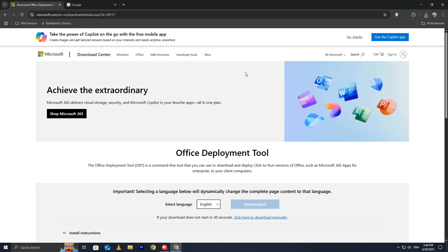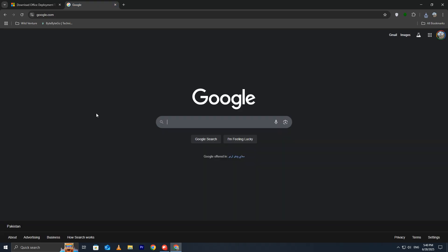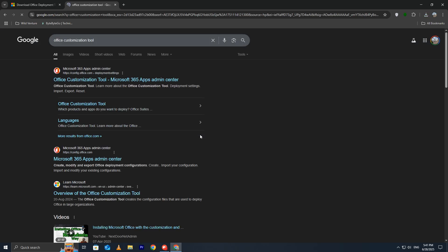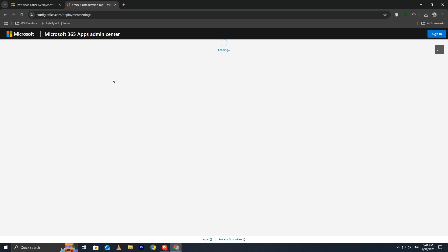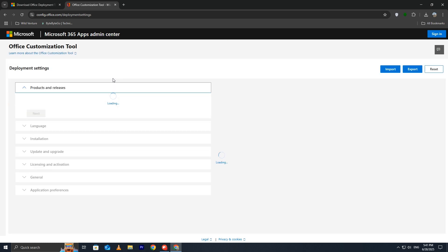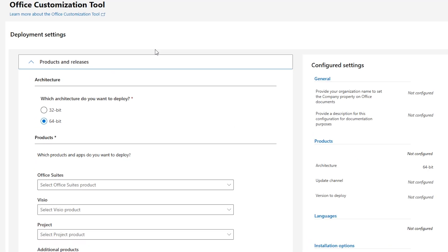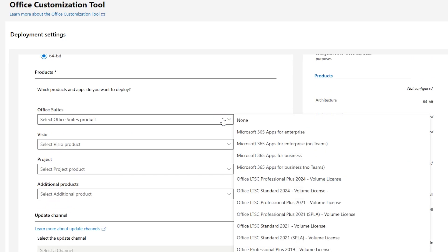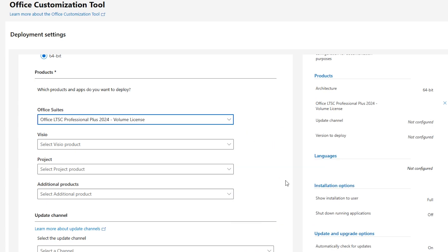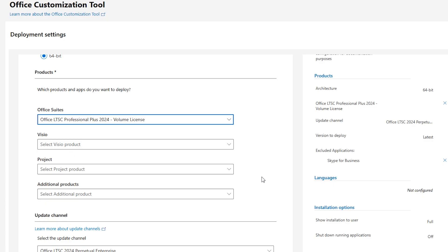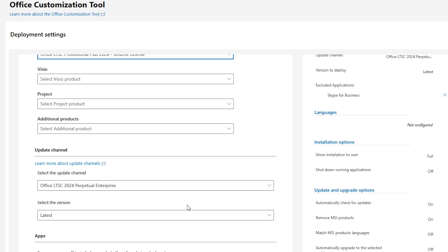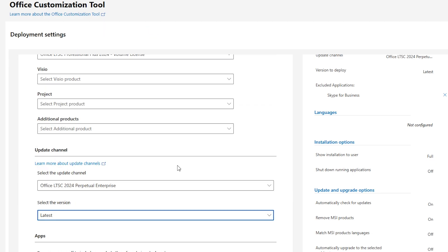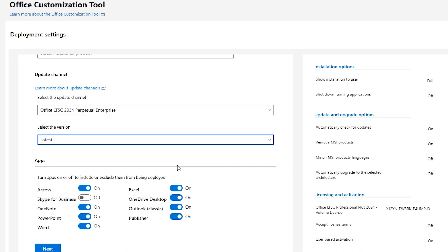Now let's open the Office Customization Tool to customize your installation. Open a new tab in your browser and search for Office Customization Tool. Click on the first link of the official Microsoft website. Once you're on the site, the first thing you'll need to do is select the architecture of your Office Installation – 32-bit or 64-bit. Choose the one that matches your system configuration. Next, select the type of Office Suite you wish to install, such as Office 365 or Office 2024. After this, you'll be prompted to select the version of the Office. Choose the version that suits your needs, whether it's the latest or a specific version.